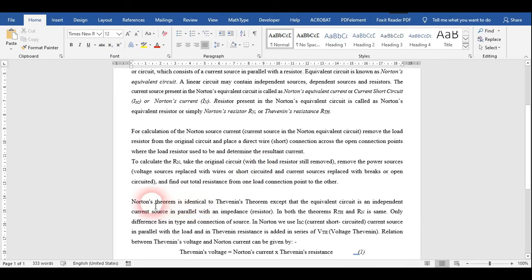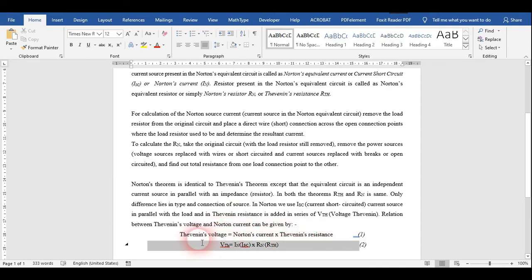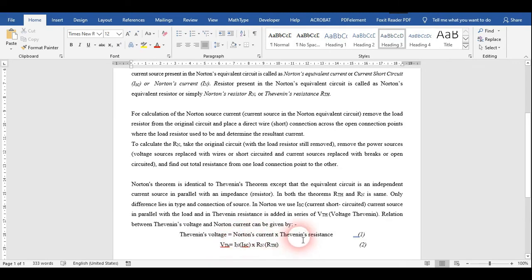There is a relation between Norton's and Thevenin's theorem: Thevenin's voltage equals Norton's current multiplied by Thevenin's resistor. If the circuit is the same, then Thevenin's resistance and Norton's resistance are also the same. Now for performing the experiment, we will move on to the Multisim part.